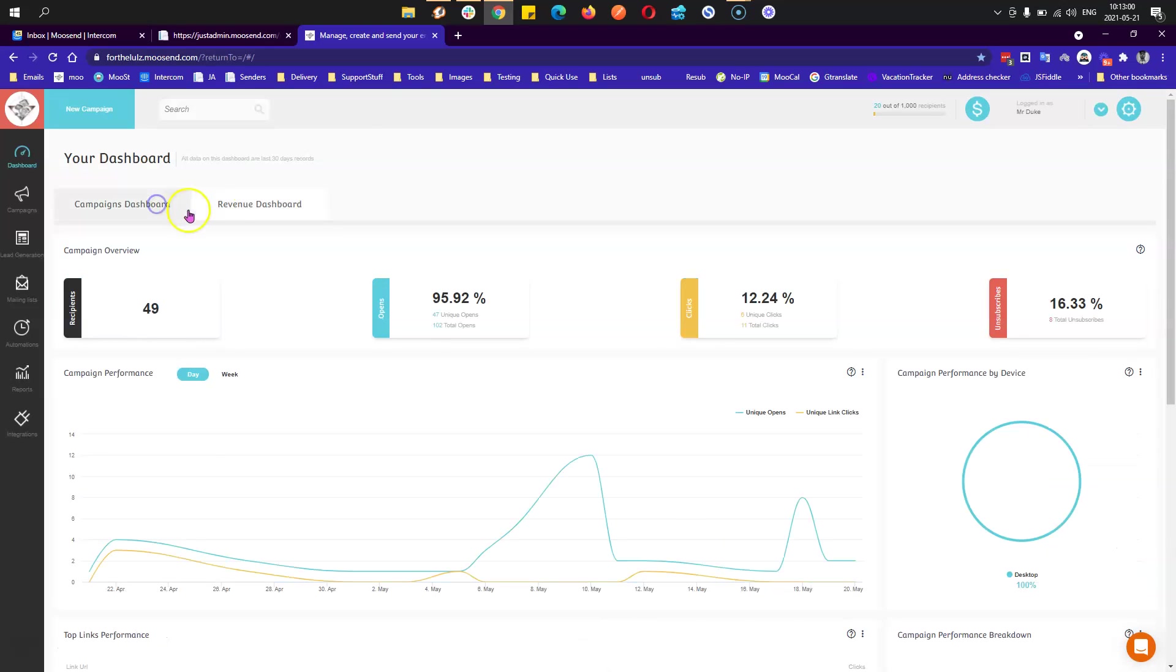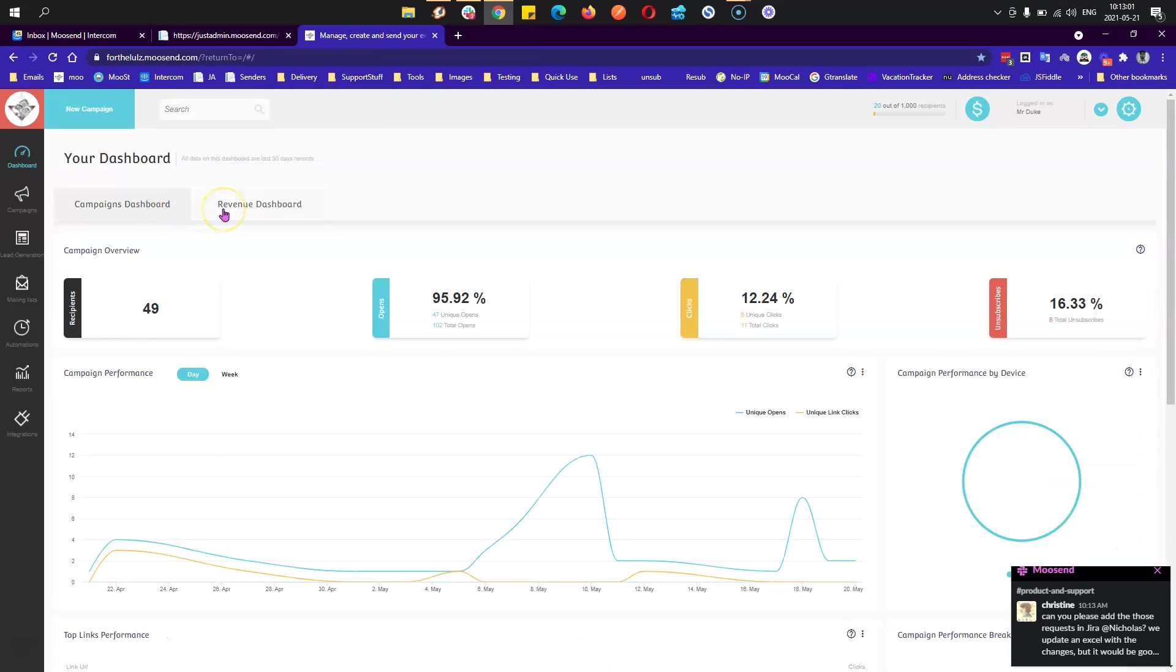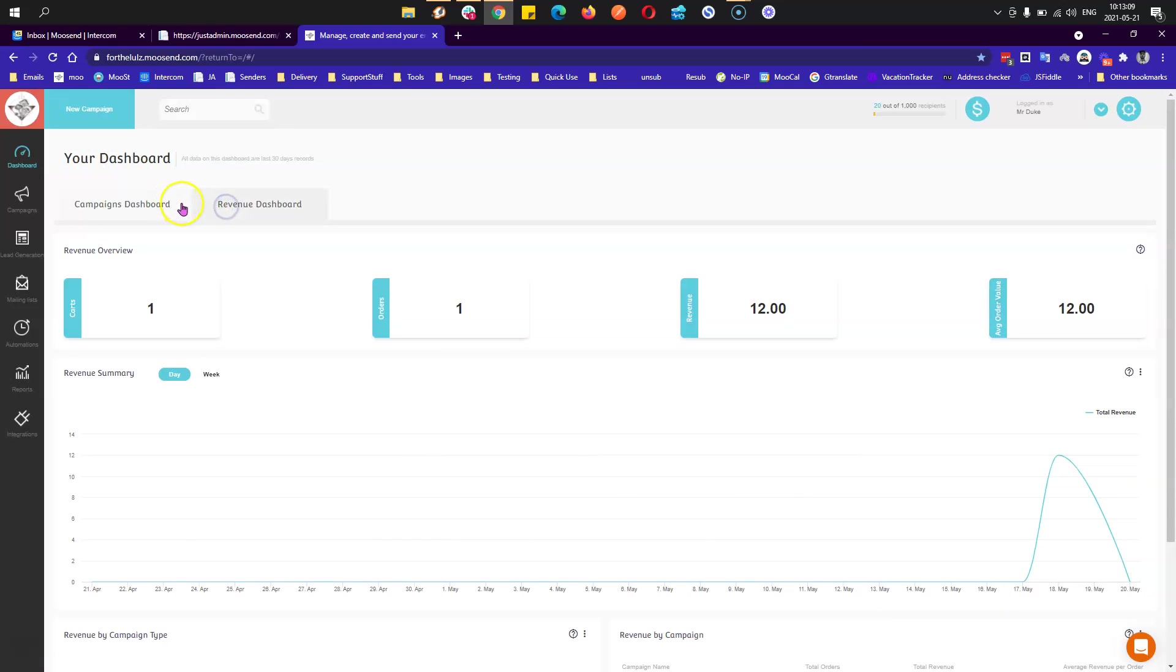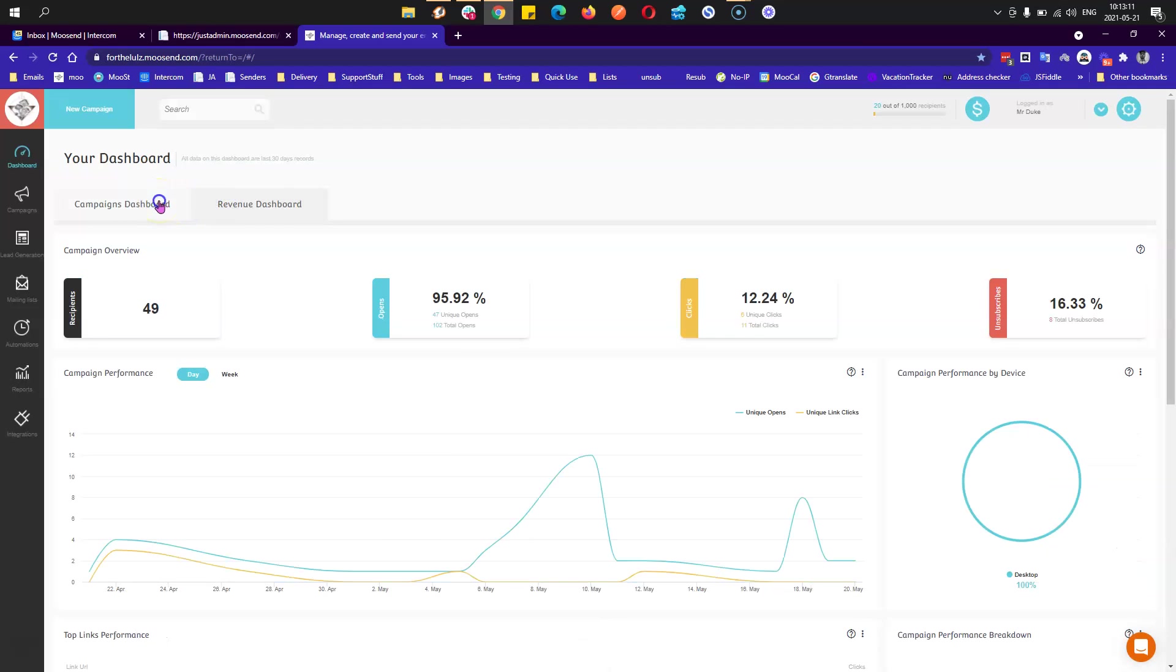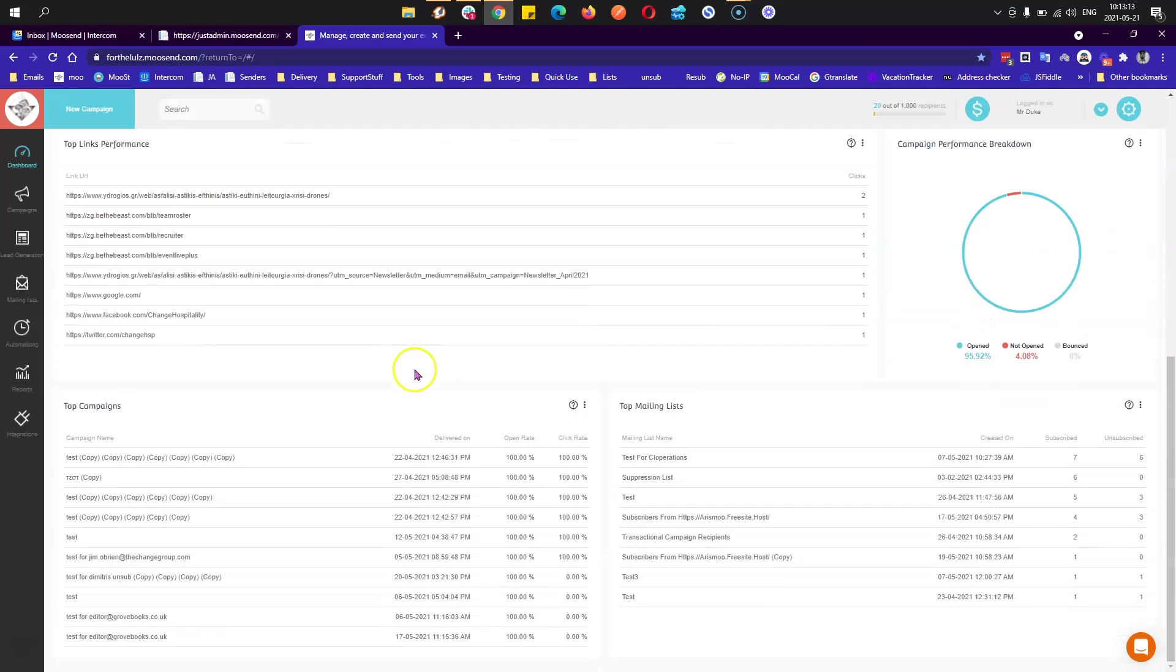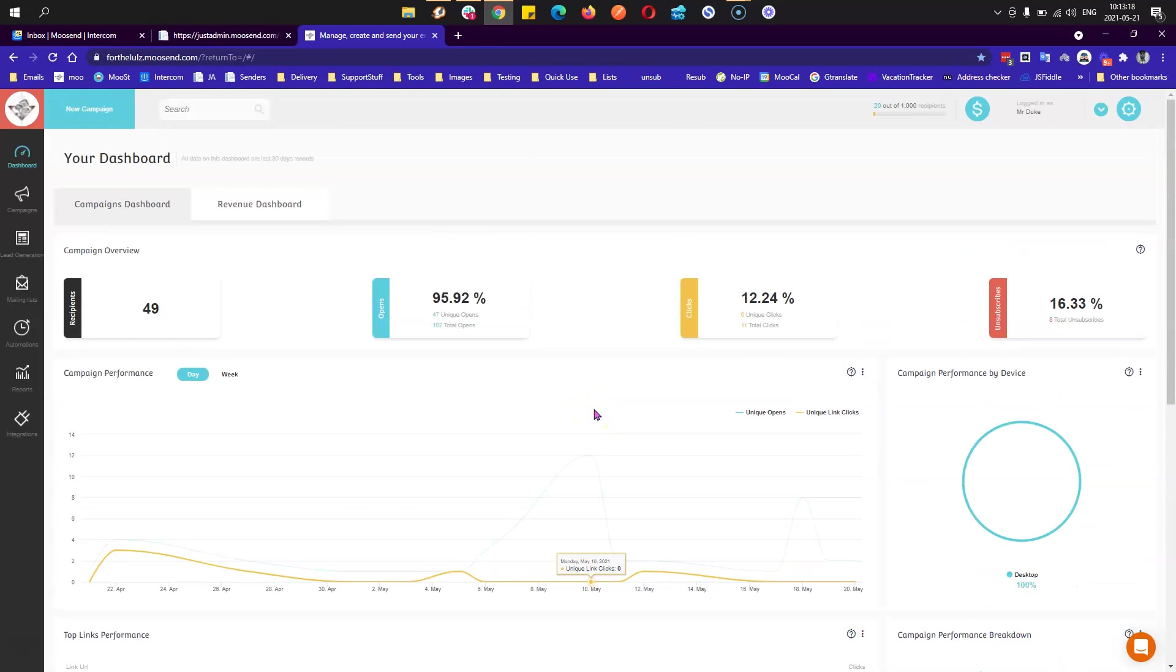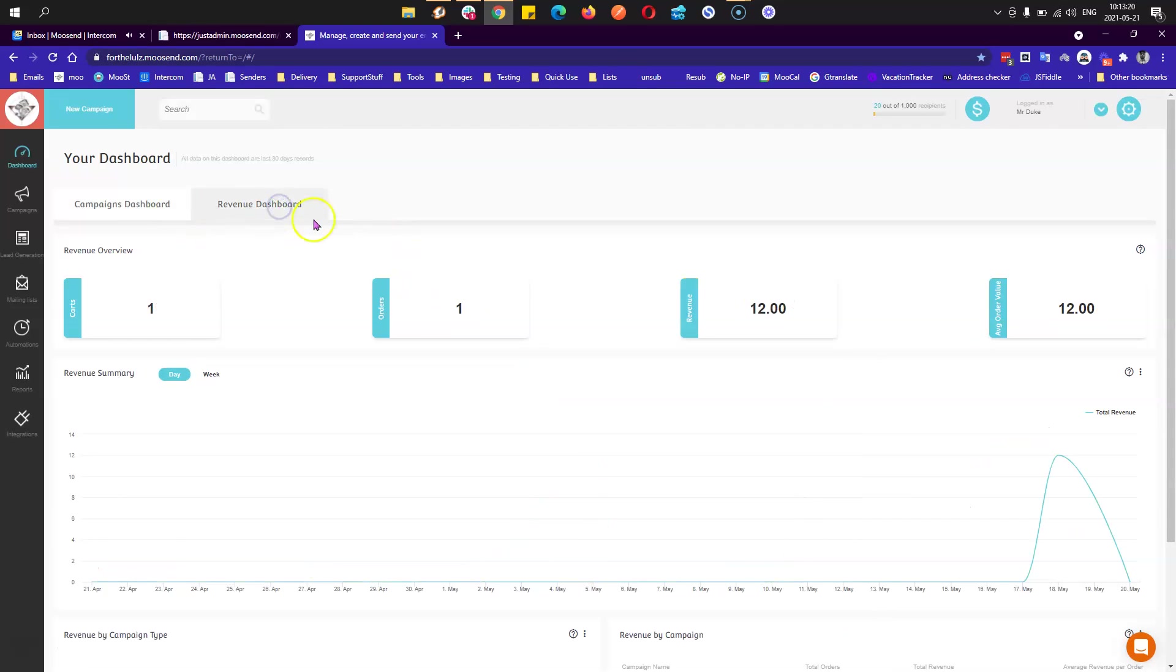These are the two dashboards that you currently have in the dashboard section of your Musent account. You can see the most important information regarding both your campaigns and your revenue just right here.